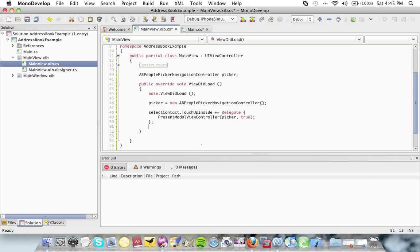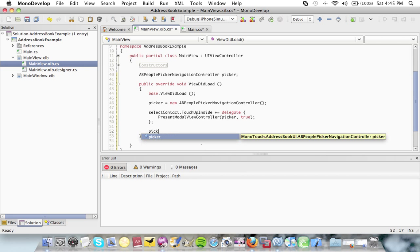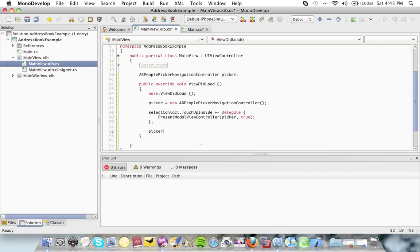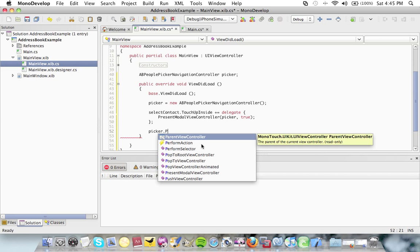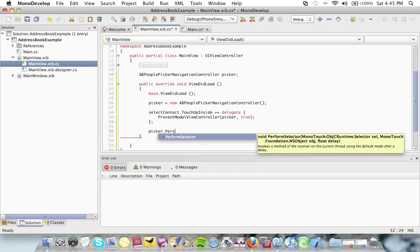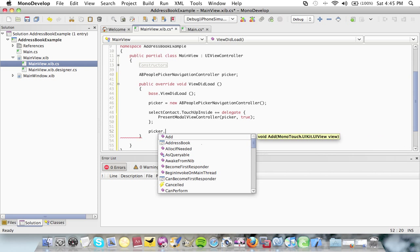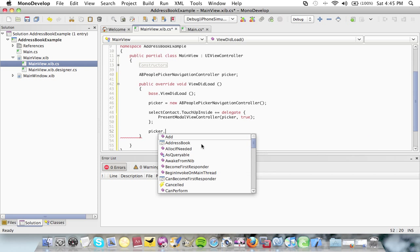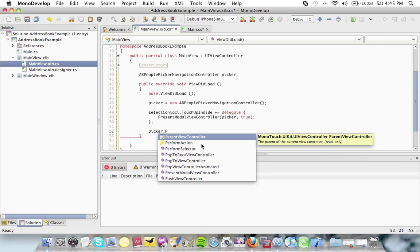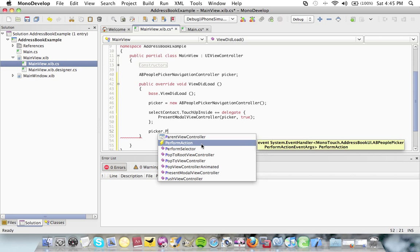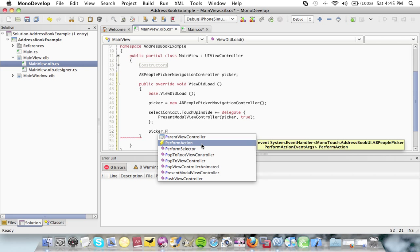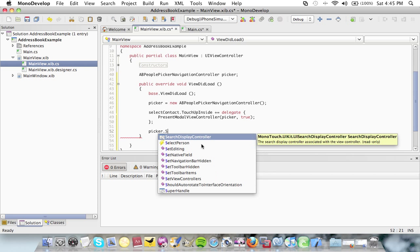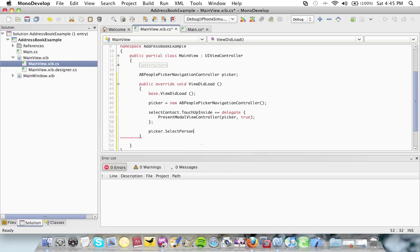The next thing to do is say picker dot select person.